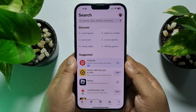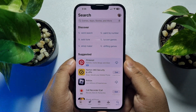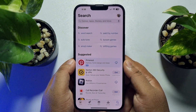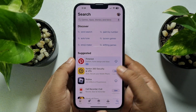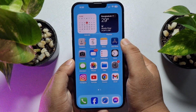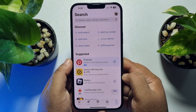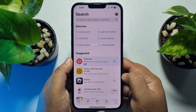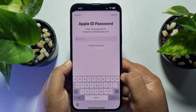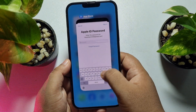In this video I'm going to be walking through how you can remove the password requirement to download apps on iPhone. As you can see, I'm in my App Store and if I tap to download any app, it's asking me to enter my Apple ID password.